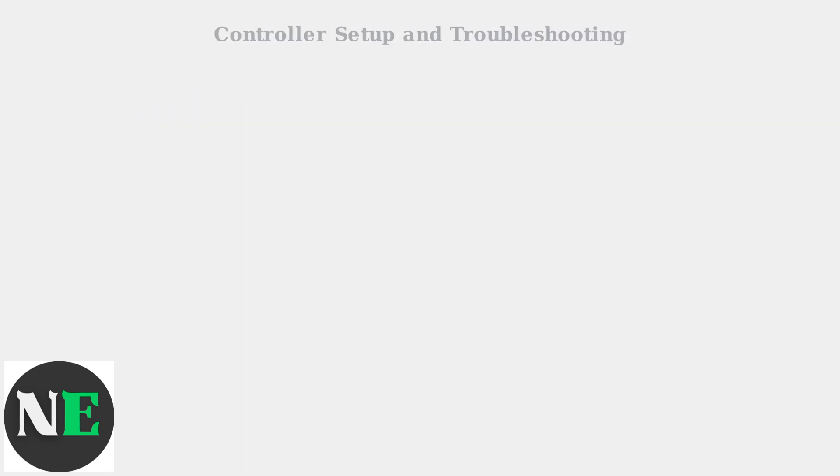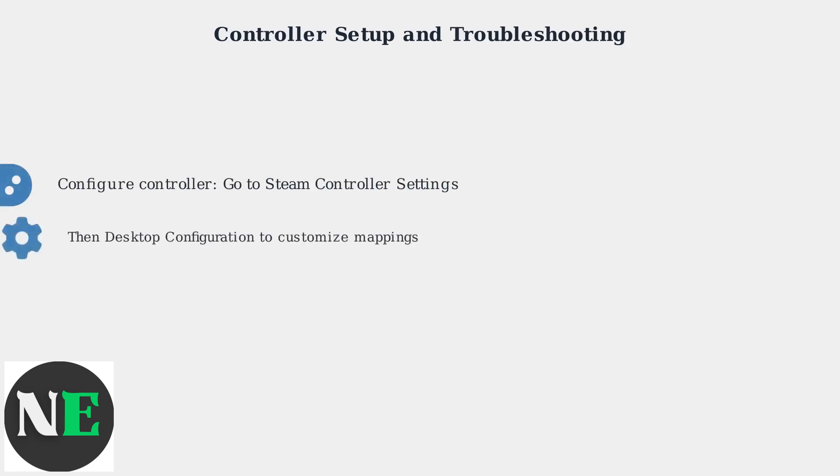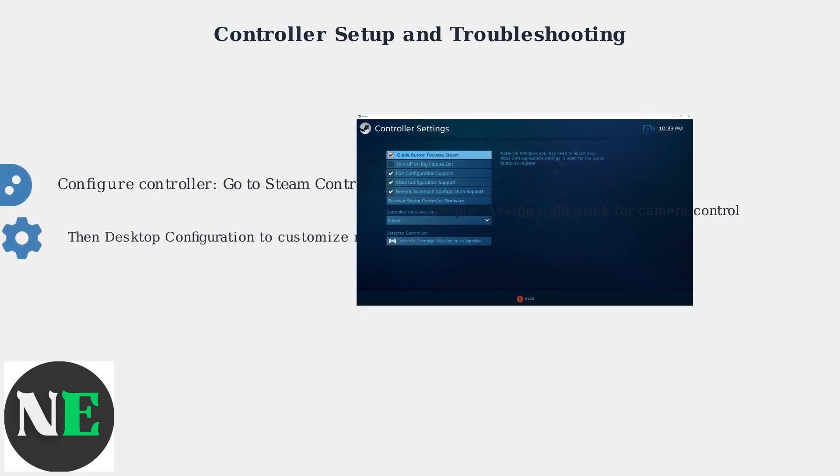After installing Roblox, configure your Steam Deck controller. Go to Steam's controller settings, then Desktop Configuration, and customize the mappings. For example, assign the right stick for camera control in Roblox games.